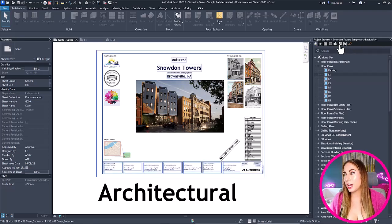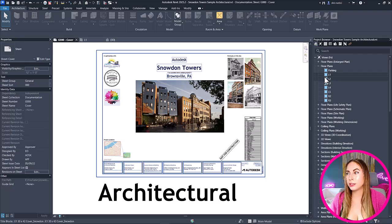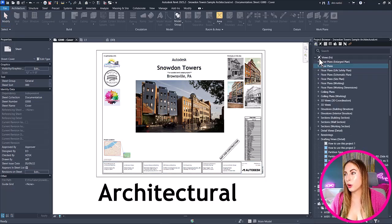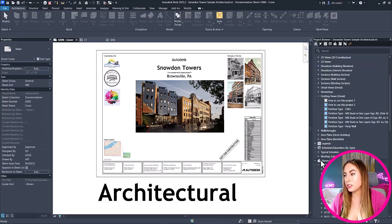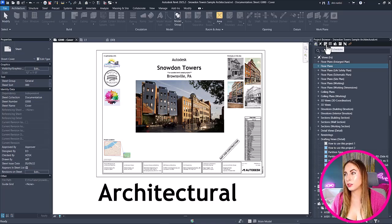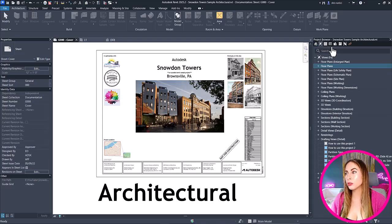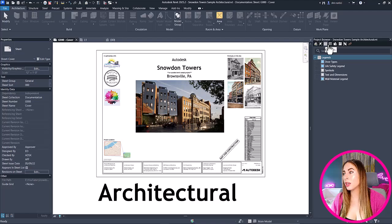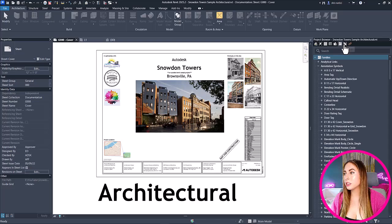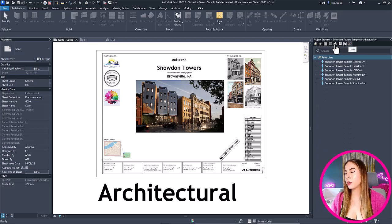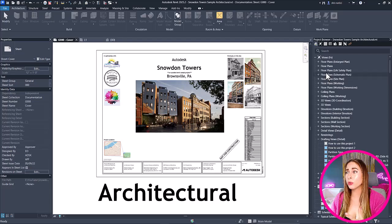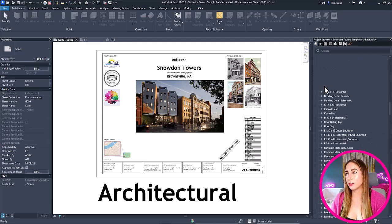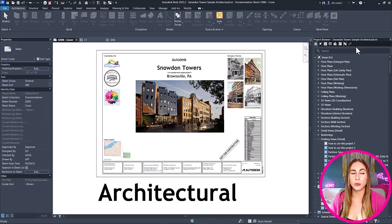You can see now that at the top of your project browser, you have the different tabs. The first tab is just how it was previously with all of the different views, legends, schedules, sheets, and families all within the same view. But the tabs at the top allow you to individualize all those things. We have our views tab, which just shows our views, our legends tab that just shows our legends, schedules, sheets, families, groups, and links. So now we can better find whatever we're looking for within those tabs without having to scroll through the entire project browser like we did before. So make sure to check out and play around with all the different tabs in the new update.